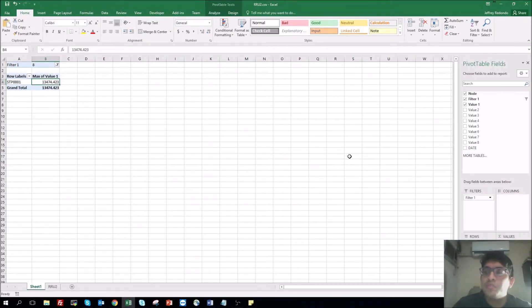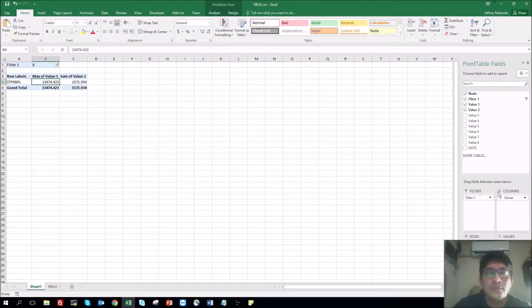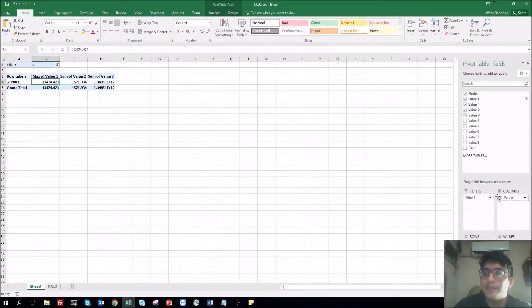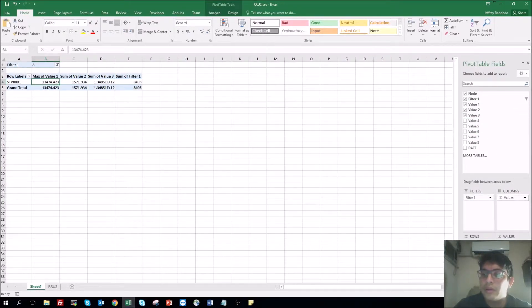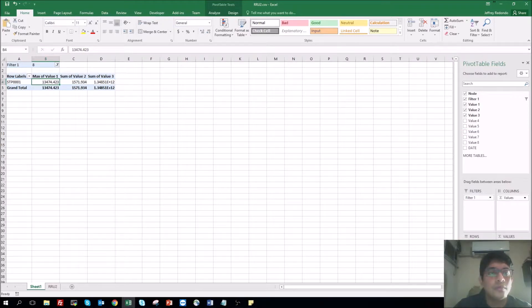But let's put another column. Column number two, column number three. You see, this is the maximum, this is the sum.